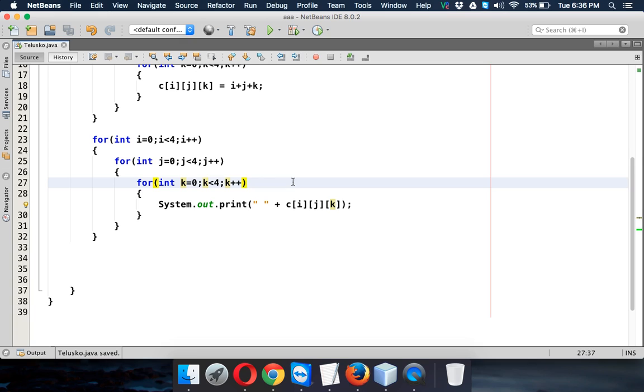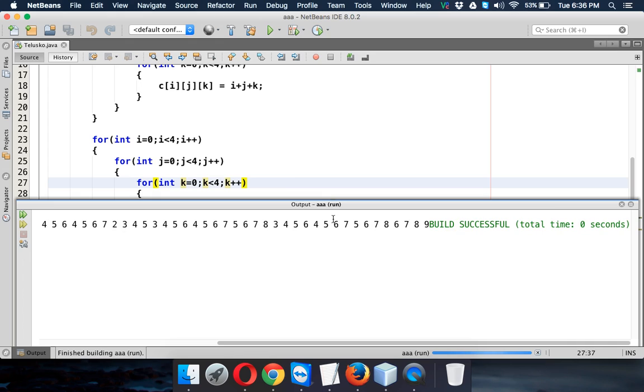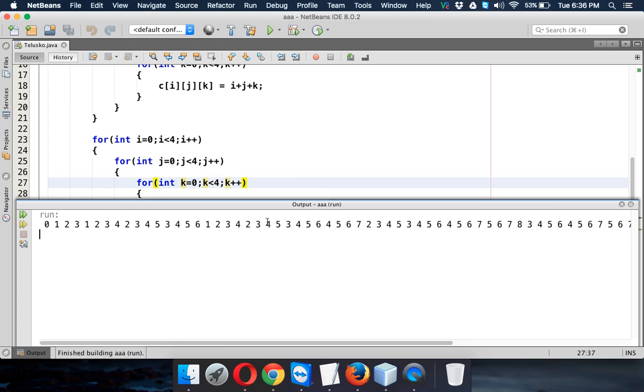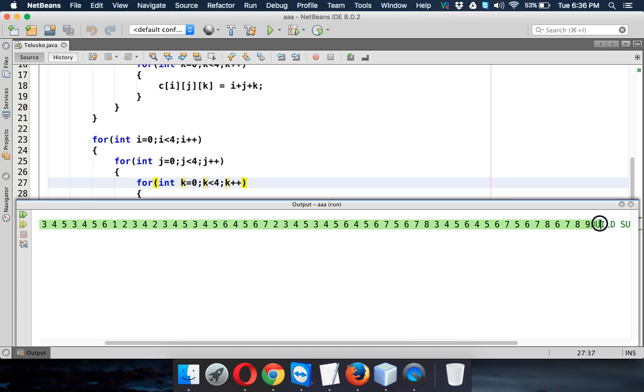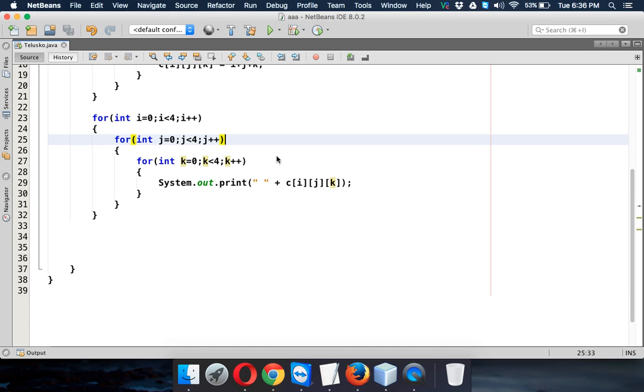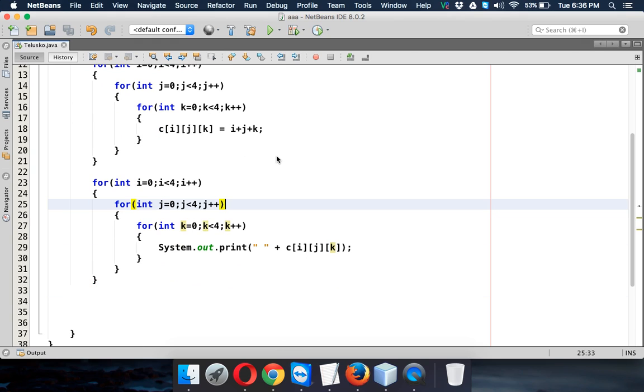And now if you run this, you'll be getting all the values in the list format. So you can see these are your values. In total this will be 64 values. So that's how you assign the value to three dimensional array and that's how it prints.